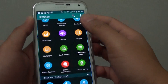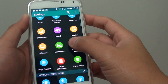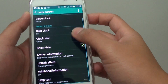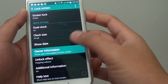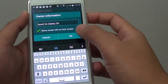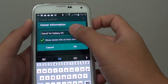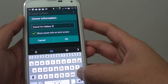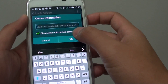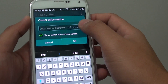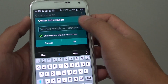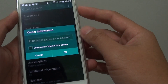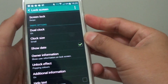Then go into Settings, then tap on Lock Screen. In here, tap on Owner Information. In this text box, if you want to disable it, simply remove all the text, or you can just deselect the checkbox. Once you have done that, tap on OK.